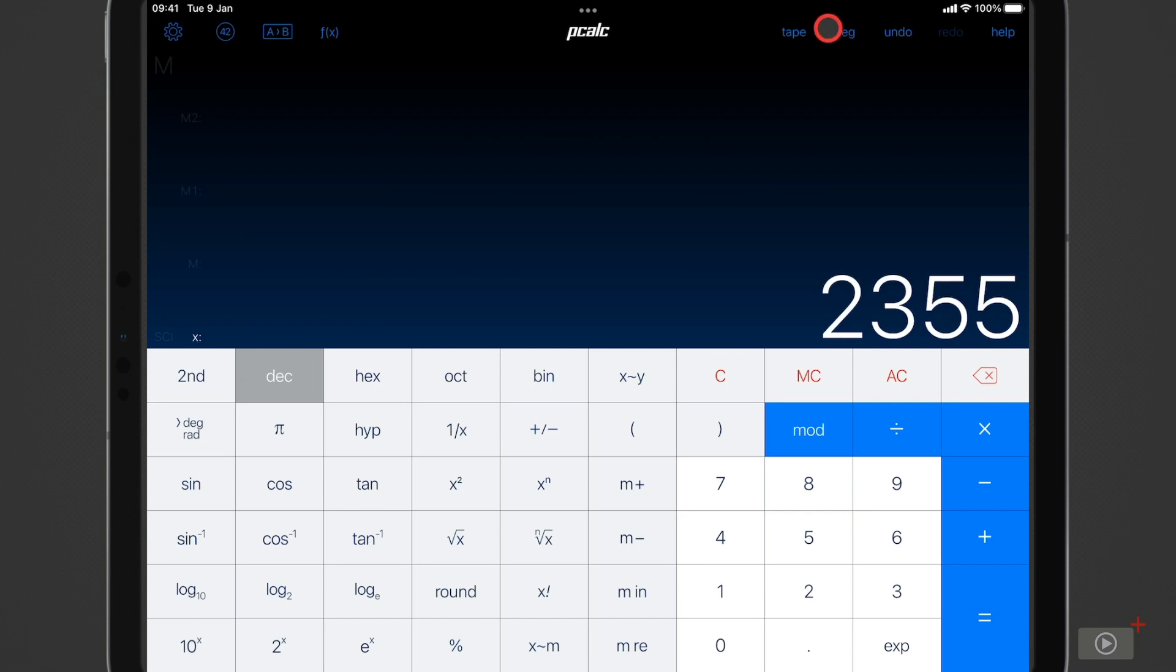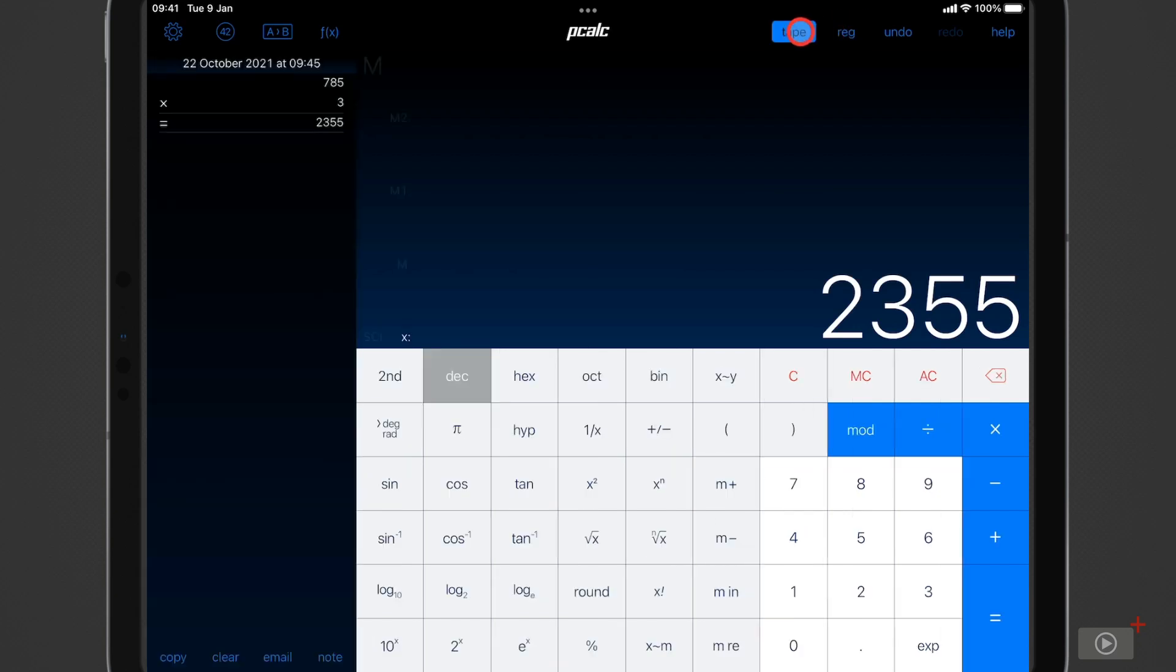Now at the top here is the tape button and if I tap that this shows a pane on the left and this will show you like an audit trail of the calculations that you make as well as the date and time to the nearest minute that you made it.